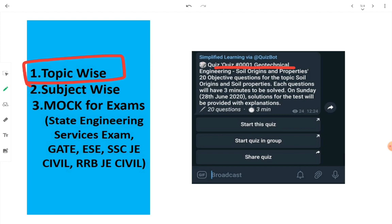In case you miss a test, previous tests will also remain available on Telegram — just look for the specific quiz message on the Simplified Learning Telegram channel. The solution videos will be explanatory, covering the same questions from the quiz. Even if you don't want to attempt the quiz, you can still watch the video and learn something new about civil engineering subjects.